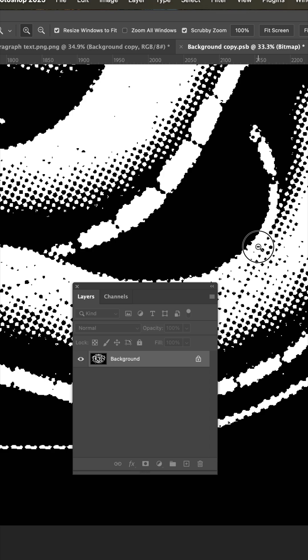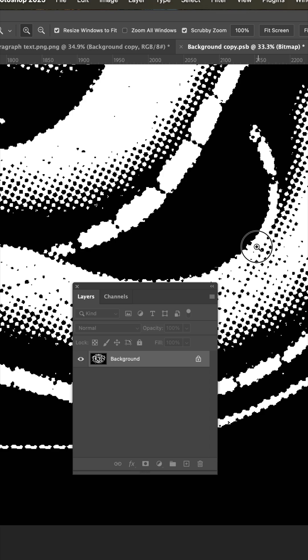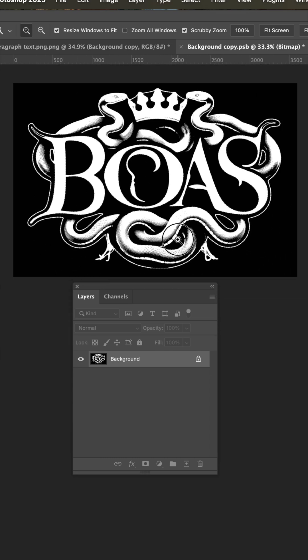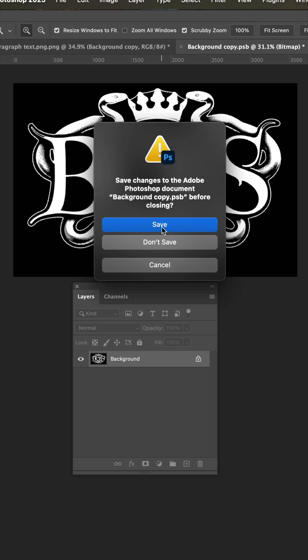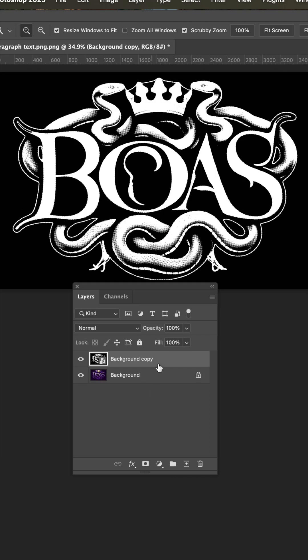You can see we do have some of this halftoning going on. Now if you go to file close, you'll want to save.